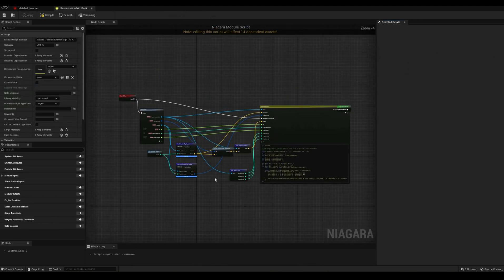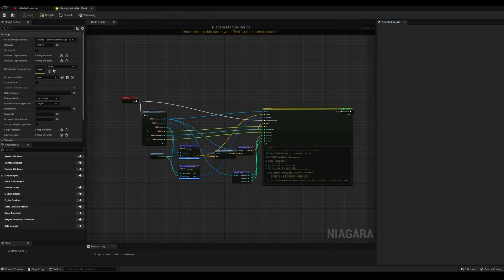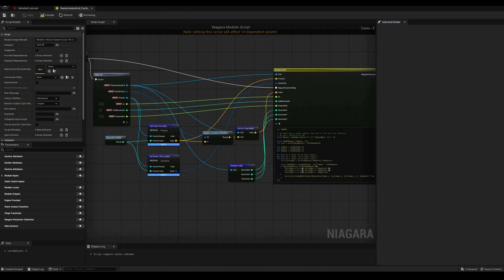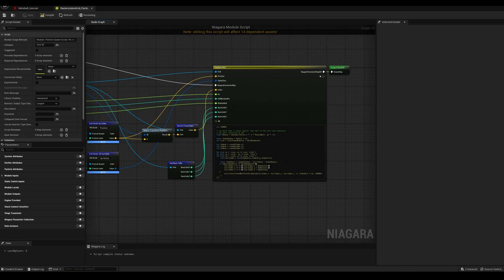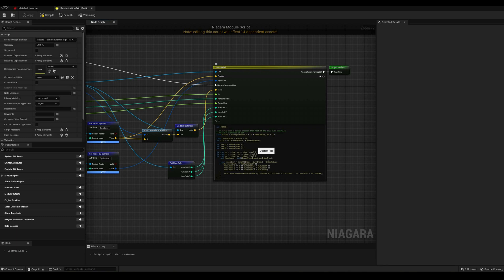In different words, we are going from particles, which are like dots with attributes, to a three-dimensional volume grid representing those same particles. Almost like making a Minecraft version of that fountain emitter.